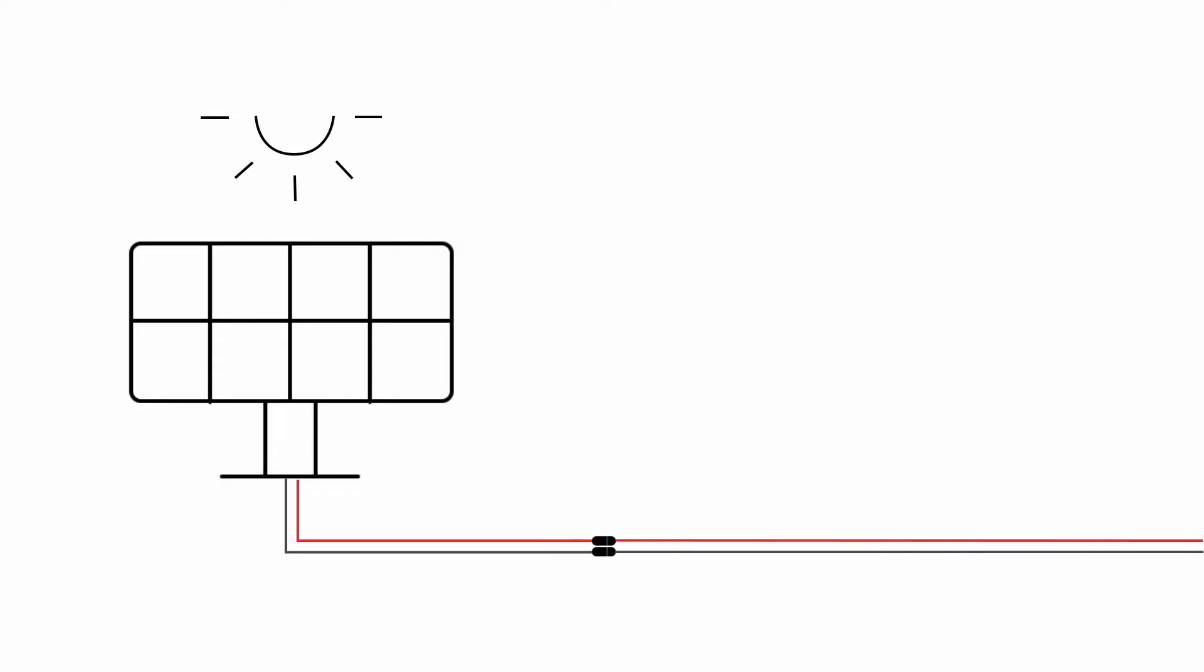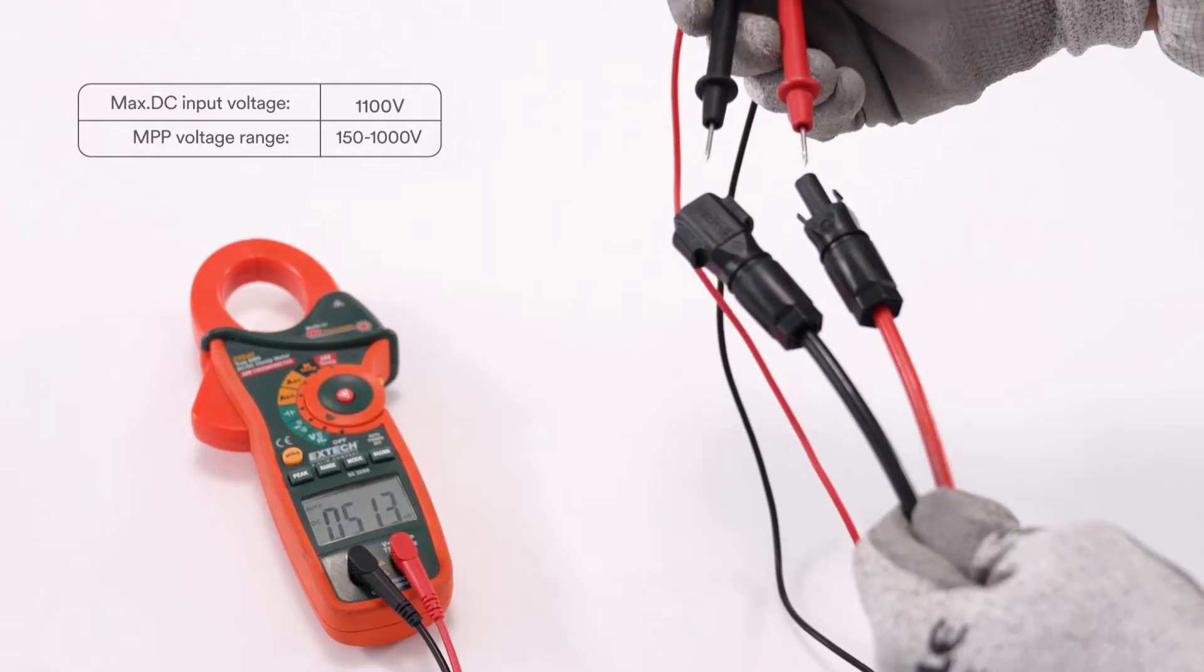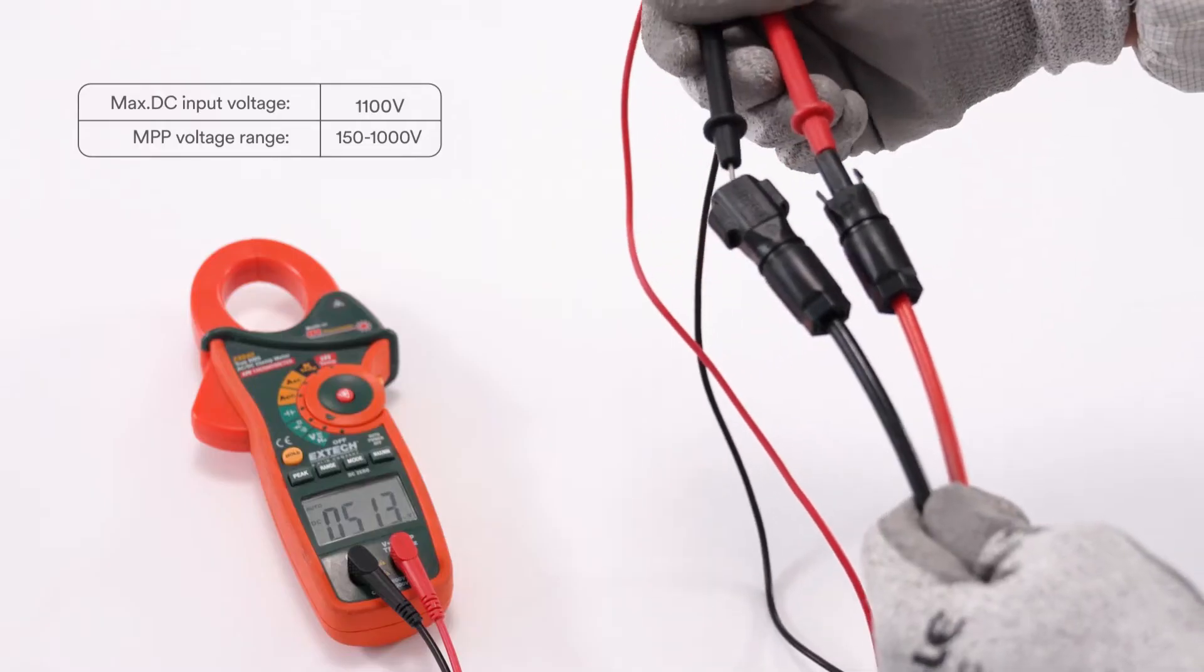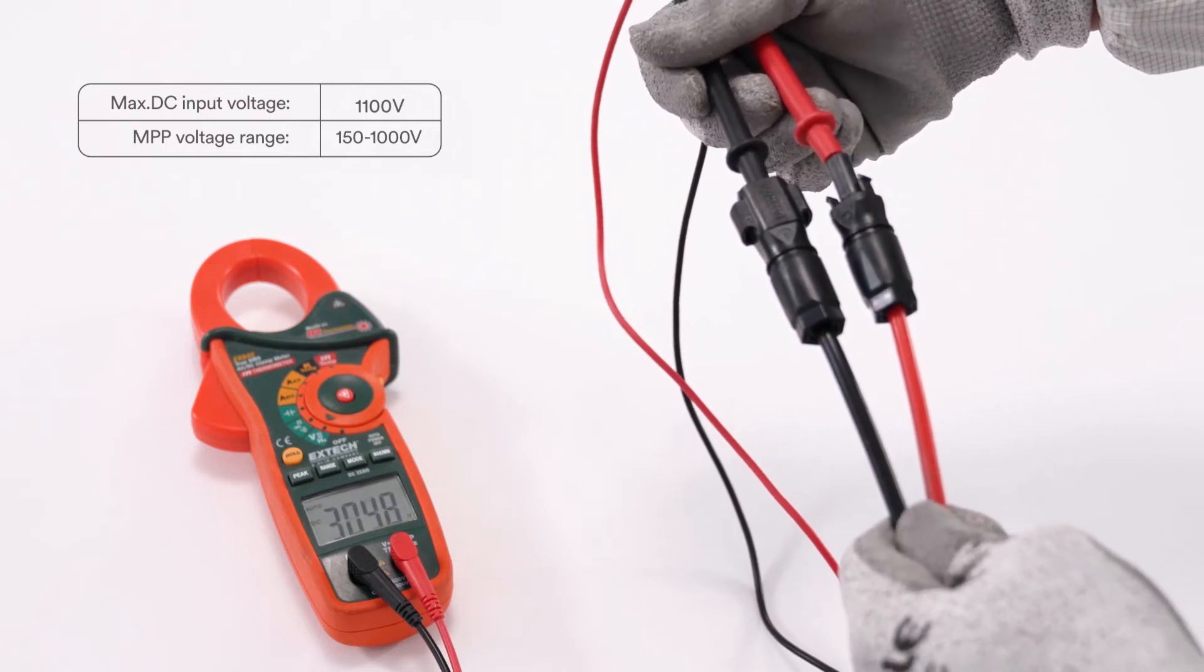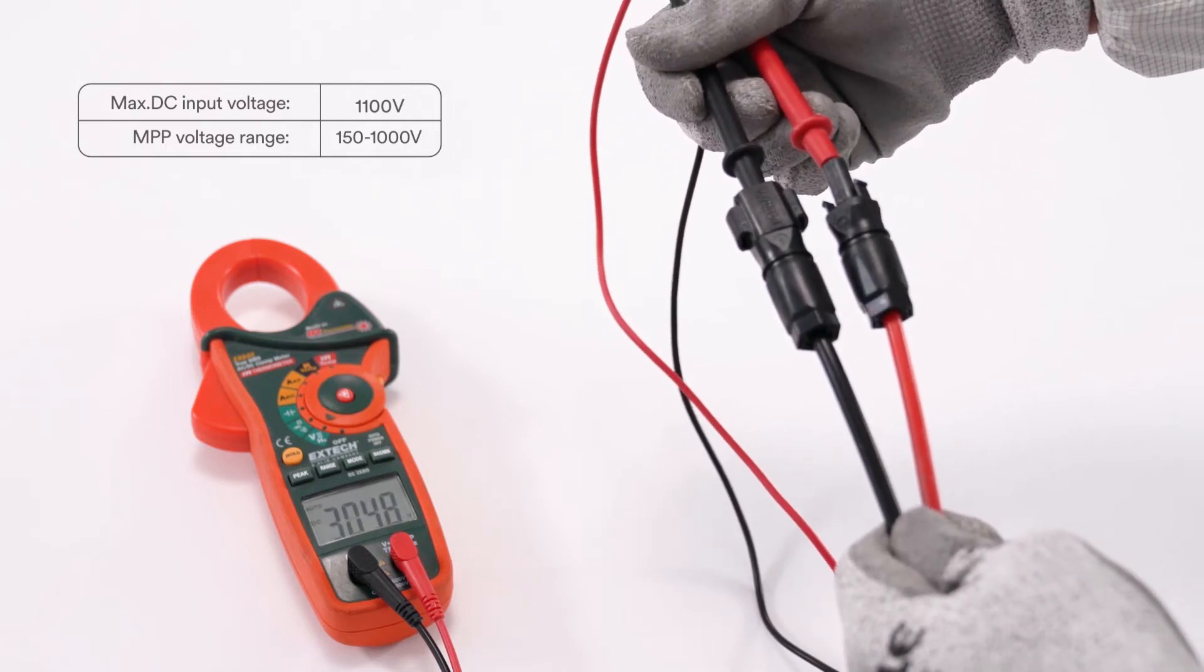Connecting the PV array. Check whether the DC connector has the correct polarity. Ensure that the open circuit voltage of the PV array does not exceed the maximum DC input voltage of the inverter.